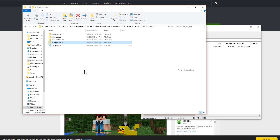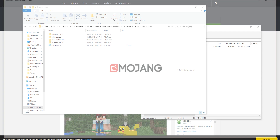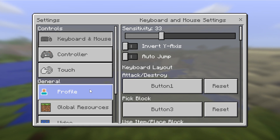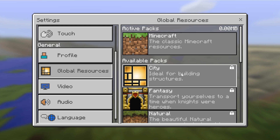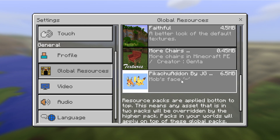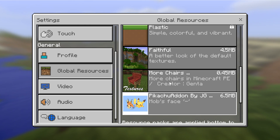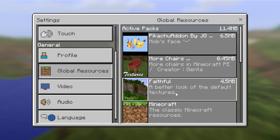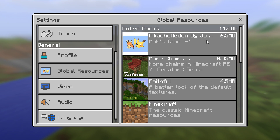Reminder: we're doing this on Windows 10 edition, so this does not work on a Mac, iPhone, or anything like that. After you have copied that over and found those folders, go ahead and open up Windows 10 beta edition. In settings, click Global Resources, and you should be able to see all of the add-ons that have been added — so you can see the Fateful, the More Chairs, and the Pikachu add-on.